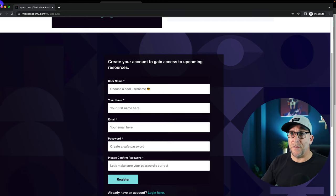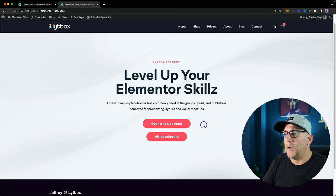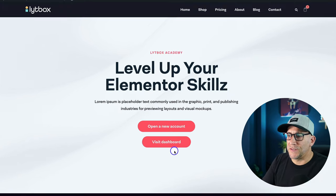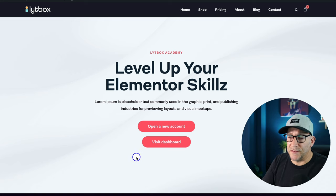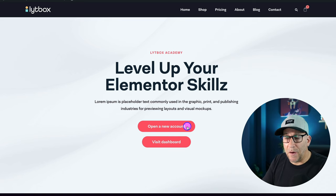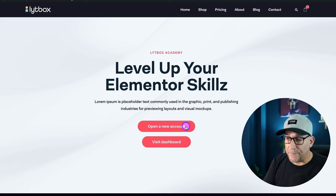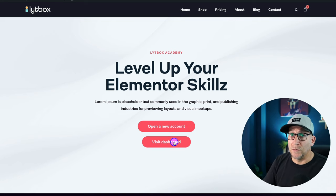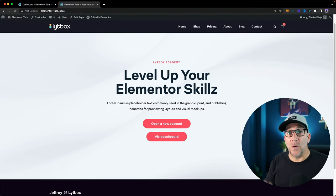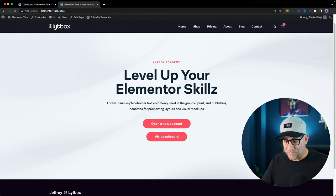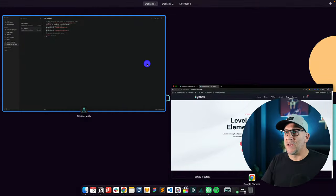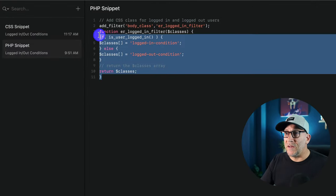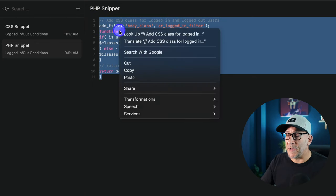For this tutorial, we're going to be using this demo site. We're going to apply conditions to these two buttons. We have open a new account, and we want this to only show for people who are not logged in. And we have the visit dashboard, which should only show for logged in users. To do this, it's only going to take a few steps. The first step is we have a PHP snippet. We need to copy and paste it inside the website.